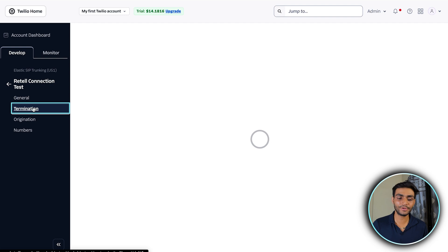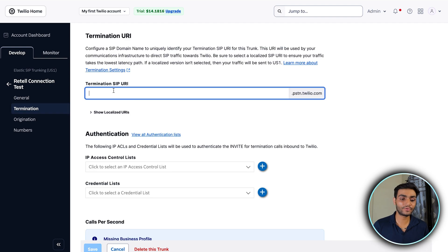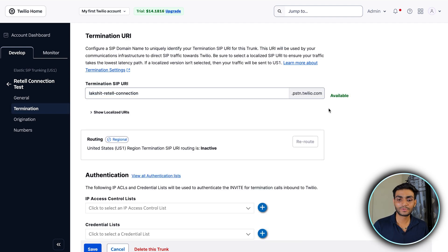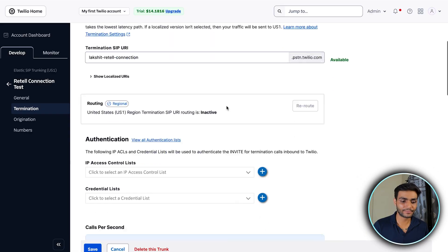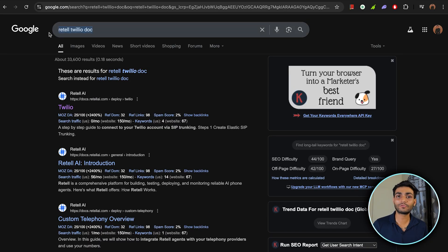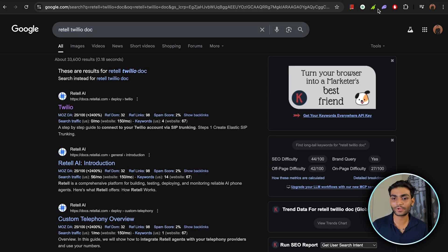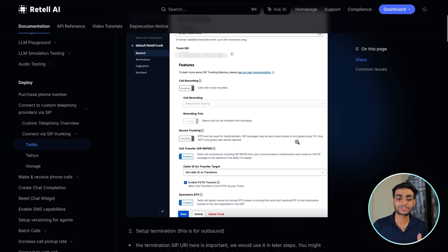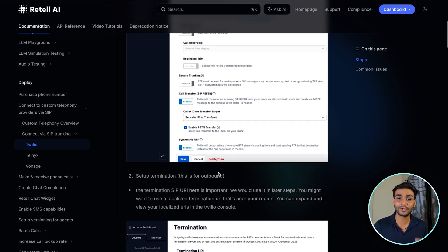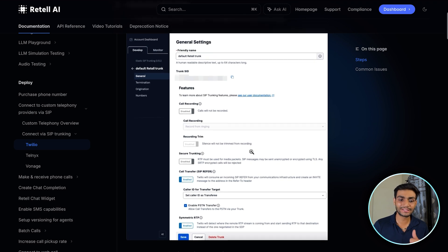Now go to the Termination tab and give any termination SIP URI name. After giving the name, click to check its availability. Open a new Chrome tab and search for the Retell AI documentation and click on the first doc link. We'll be following all the steps listed there.